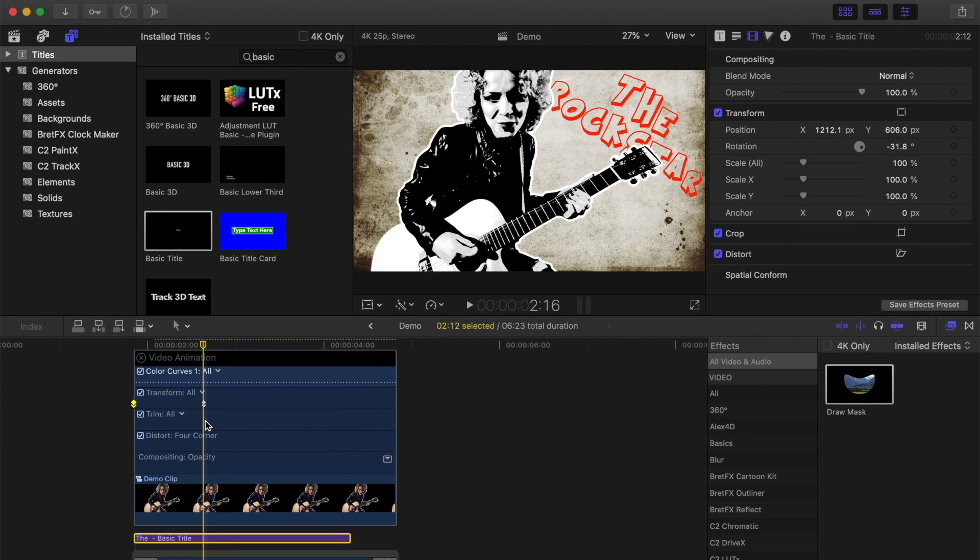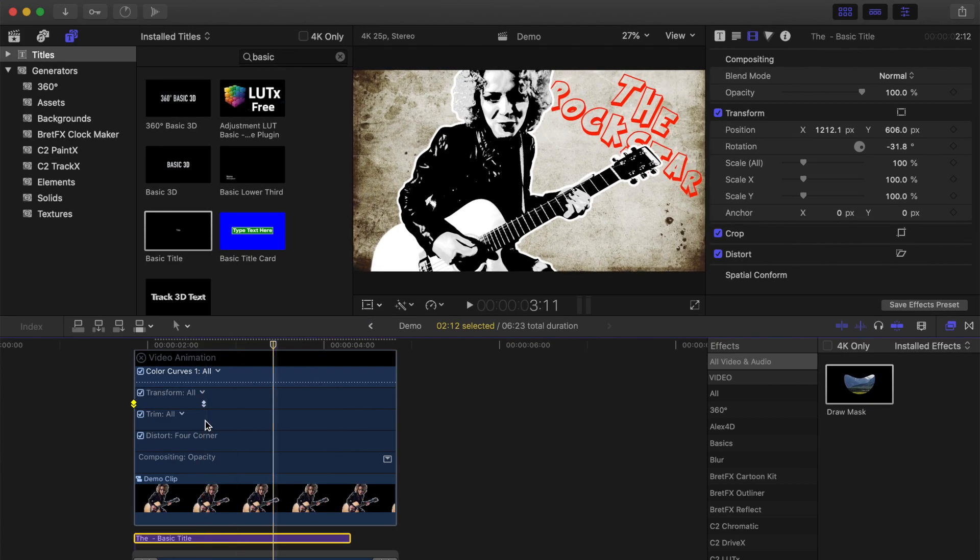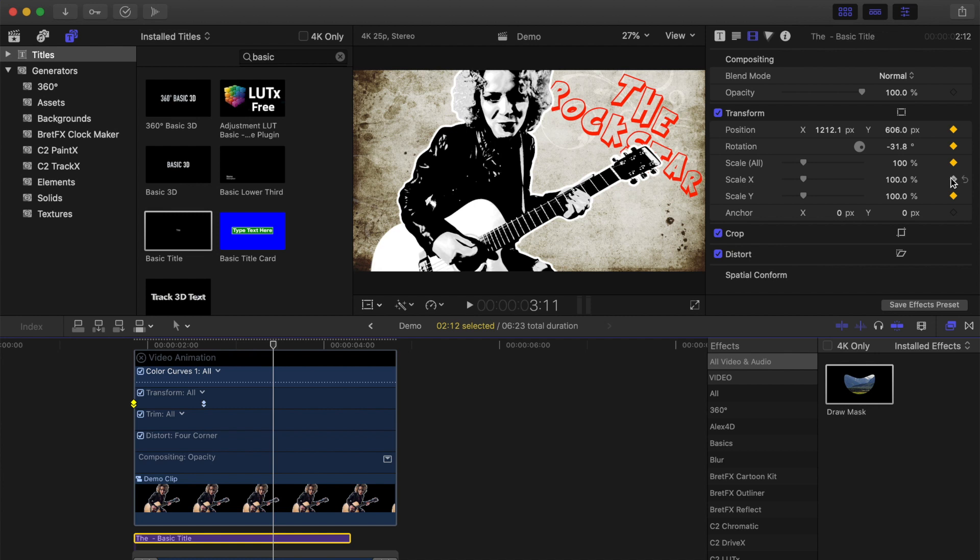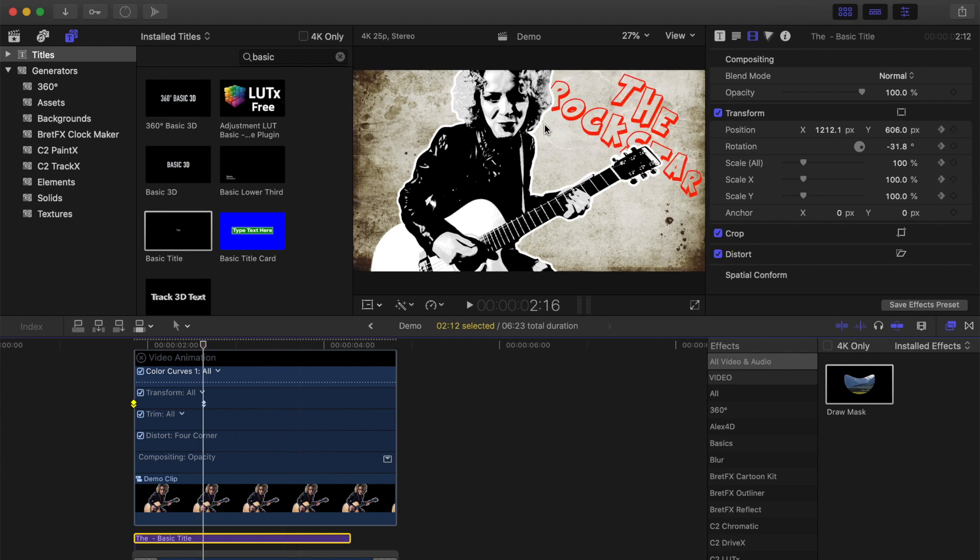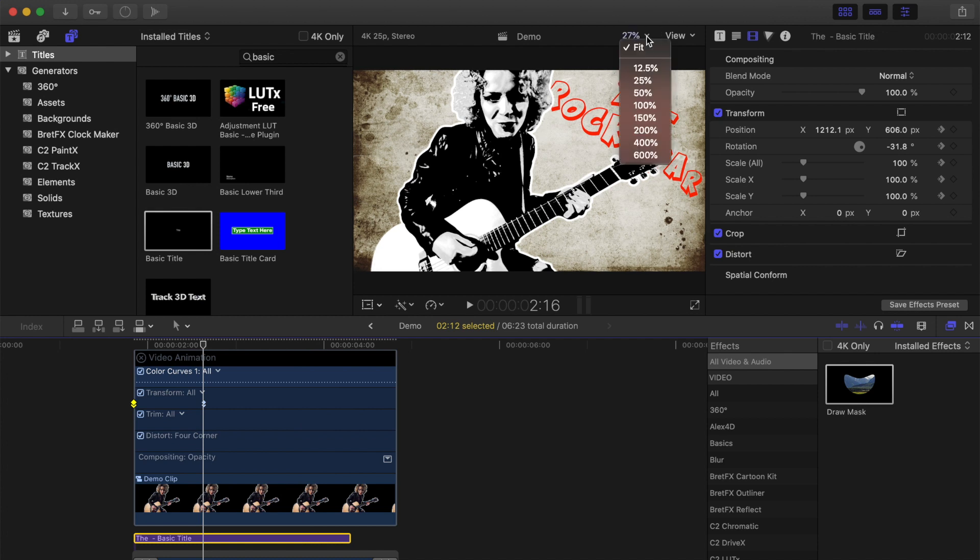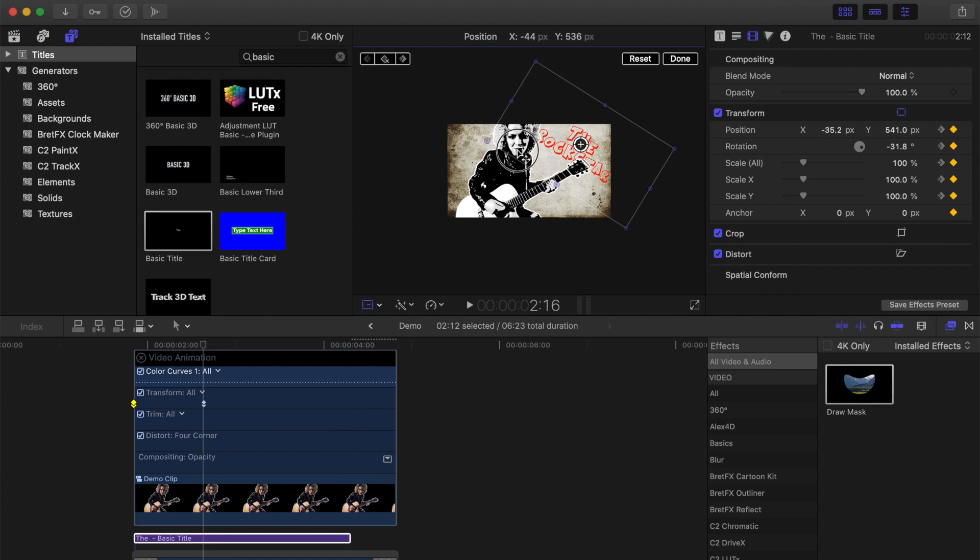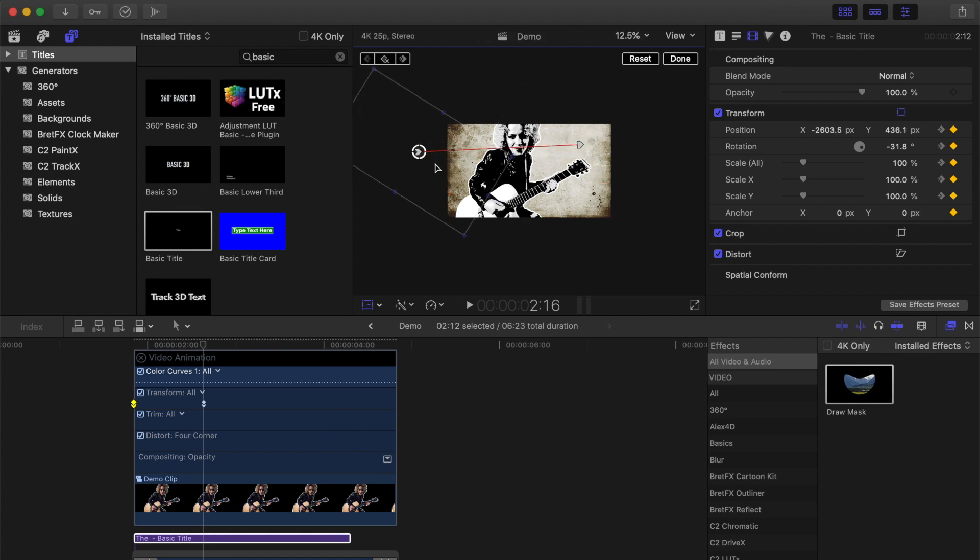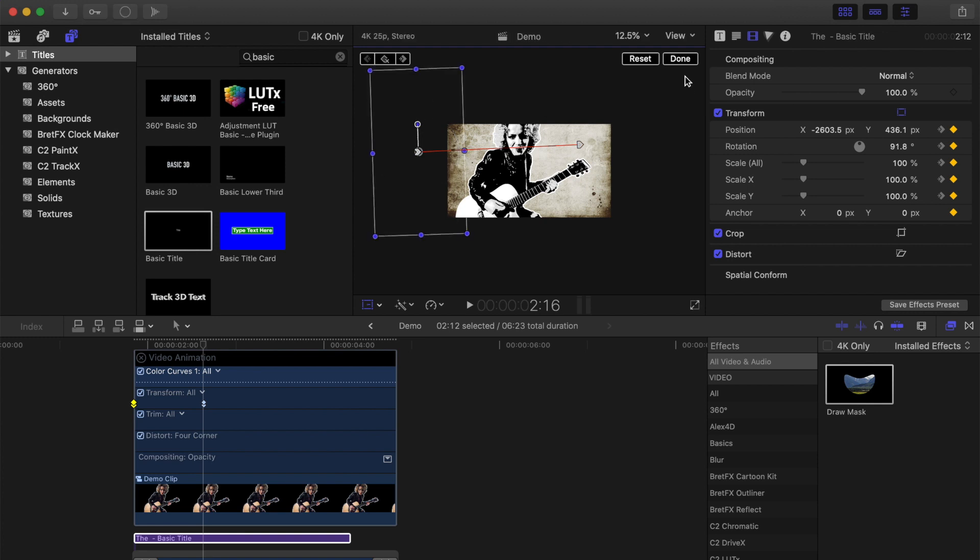Move your playhead ahead another 20 frames, and in the Video Inspector, add keyframes to all your transform parameters. Move back 20 frames, zoom out on your viewer window, hit the transform button, and move your title off screen. You can also adjust the rotation of your title to make it rotate as it comes on screen.